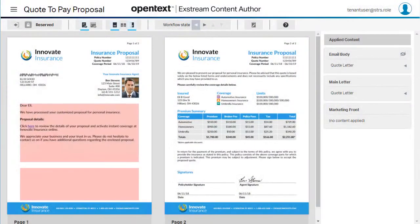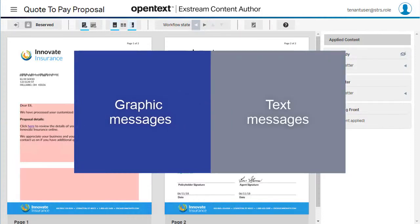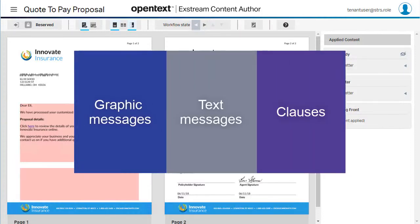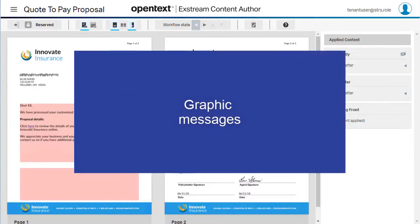Each framing content author is designed to be used with a different type of content, including graphic messages, text messages, or clauses. Let's walk through the steps needed to compose a graphic message that has a text box and an image.